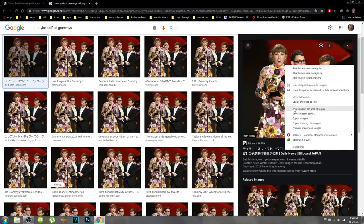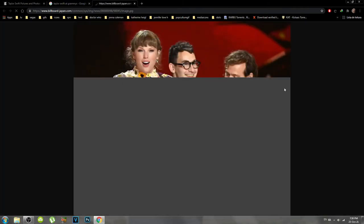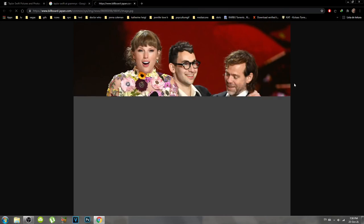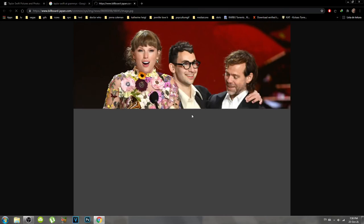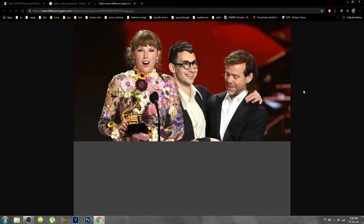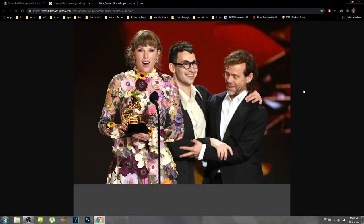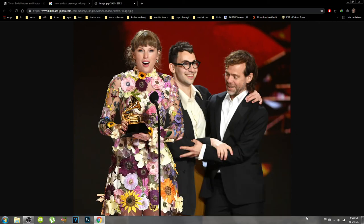Now you right-click and click on 'Open image in a new tab,' and there you have it — your image in high quality and without the watermarks.